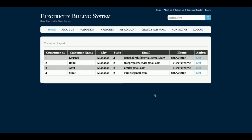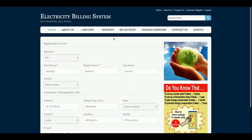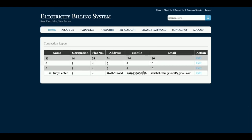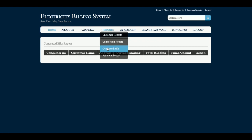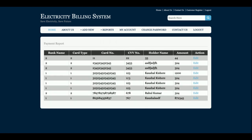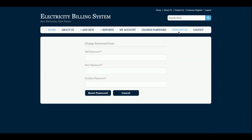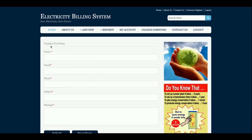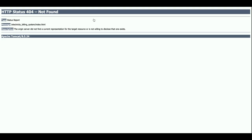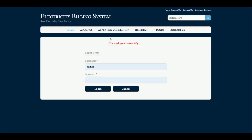This is the reports section where you can edit and update customer information. There is a connection report and a generated bill report. There are also payment reports showing all payments made by customers. The admin also has a My Account section, Change Password, Contact Us (static), and a Logout section.